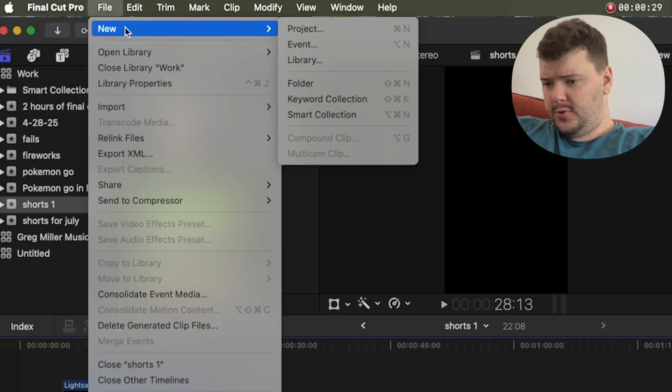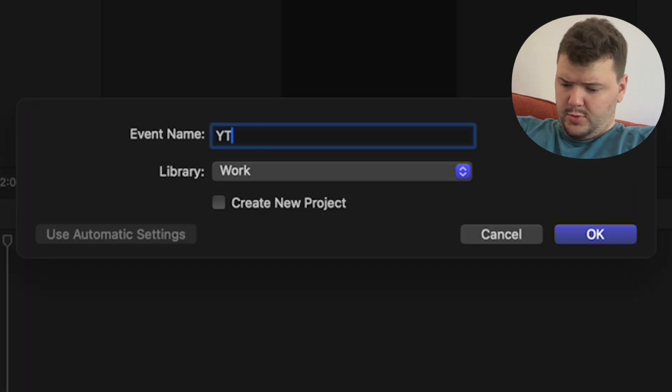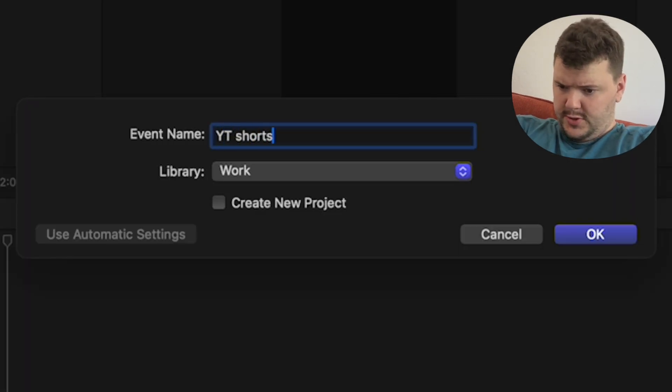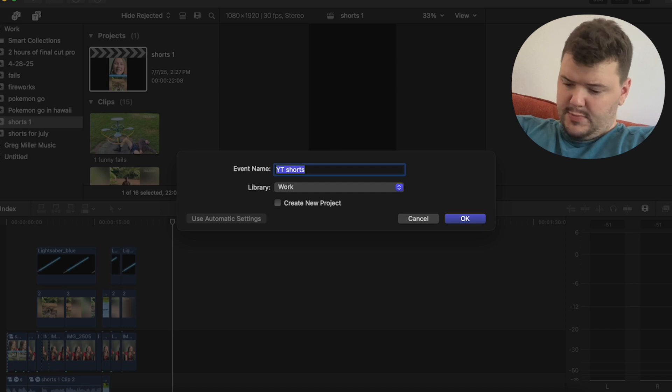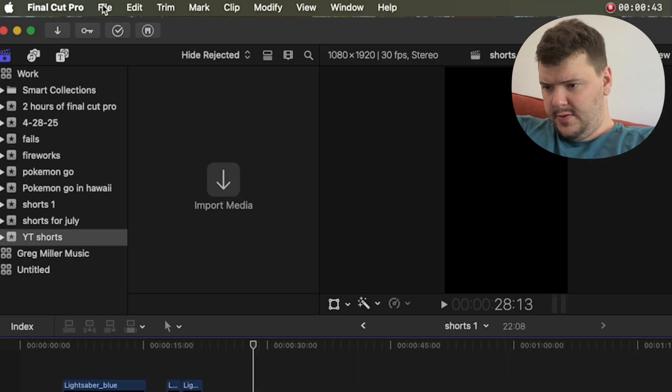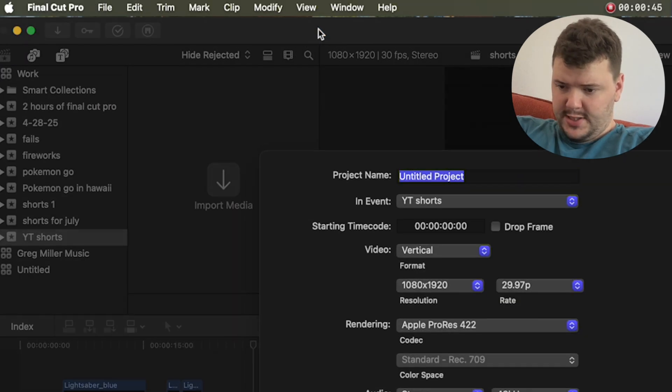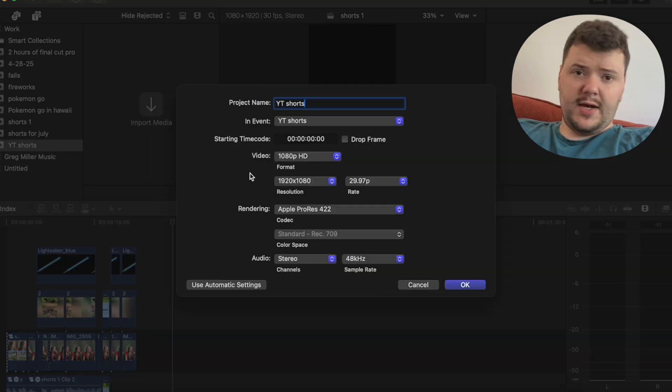Put a file, new, event. I'm going to put YT Shorts. I have to hit Command-C to copy, file, new project, and then Command-V to paste.